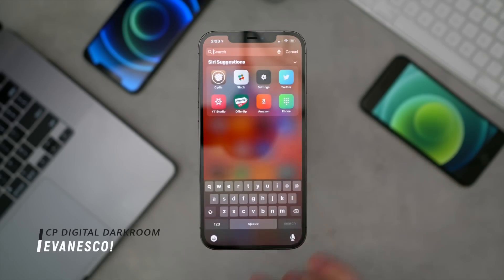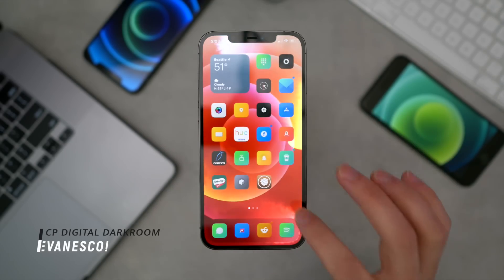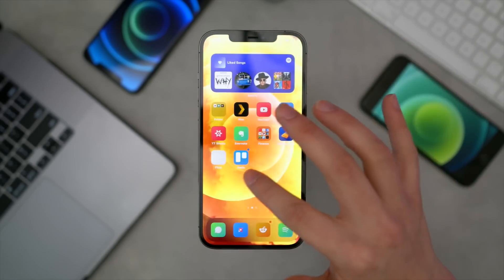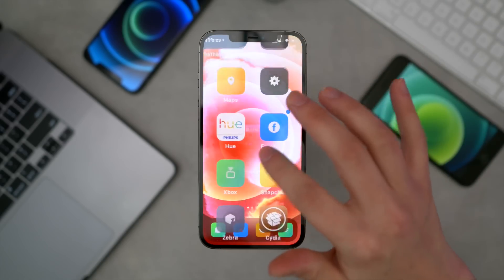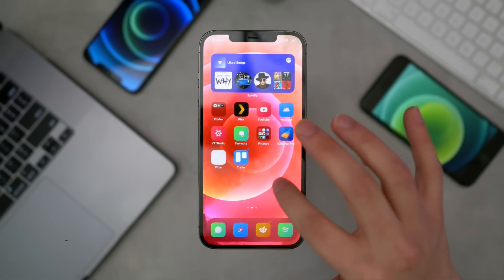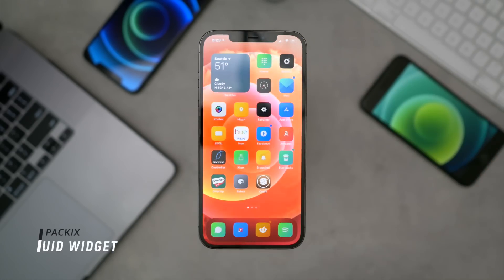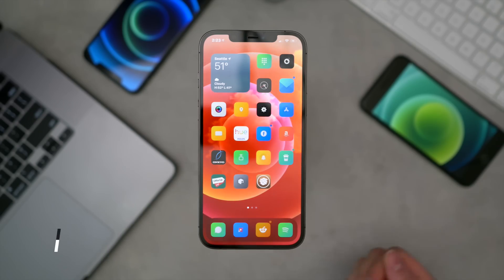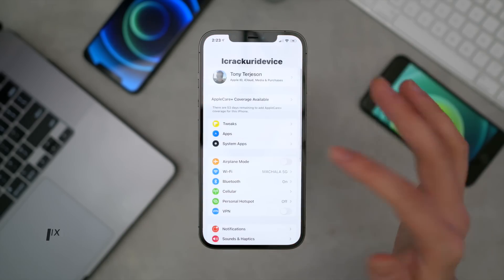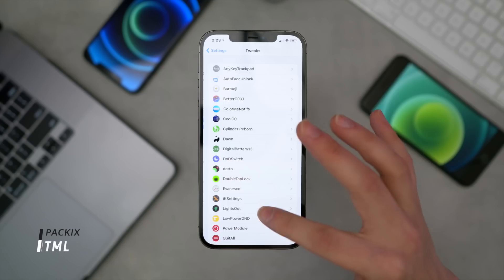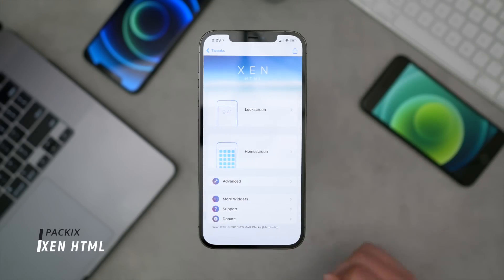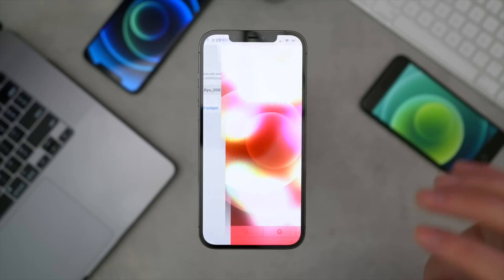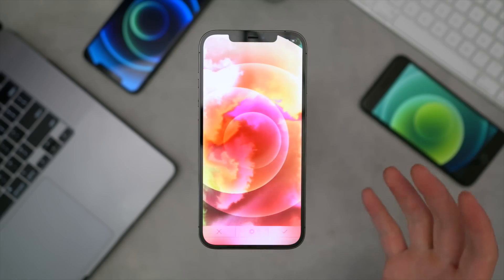You're probably wondering what this tweak is right here. Every swipe, every touch that I do — this is done with Fluid Widget. You install Fluid Widget with ZenHTML. ZenHTML basically lets you put widgets on the home screen, and Fluid Widget is what the actual widget is called.